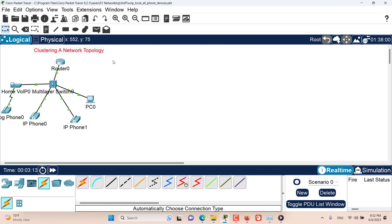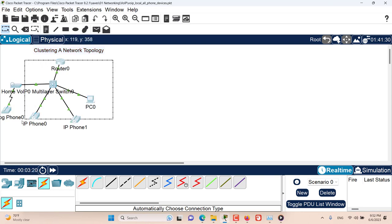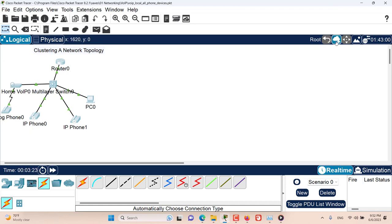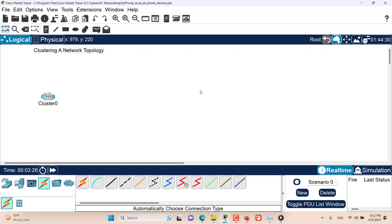To make a cluster of the devices that you want inside a cluster, make sure that you have highlighted those devices first, and then click on this icon: Create new cluster. Now all of those devices are hidden inside this cluster, and this one cluster represents all of those devices.